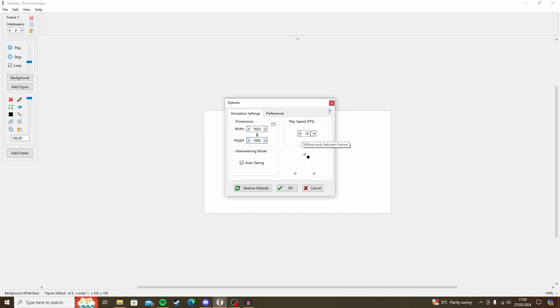Playback speed, or frames per second, this I would recommend you put to 24. That is an industry standard frame rate, but I'll get to that in a minute.